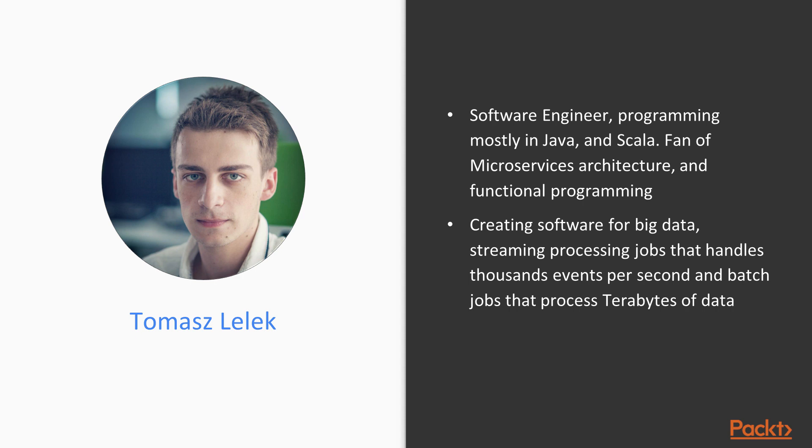I am creating software for big data projects, streaming processing jobs that handle thousands of events per second, and batch jobs that process terabytes of data.